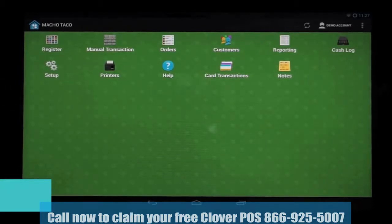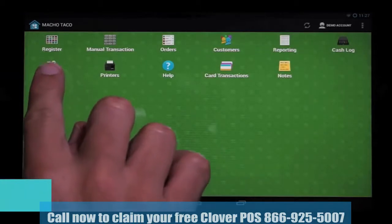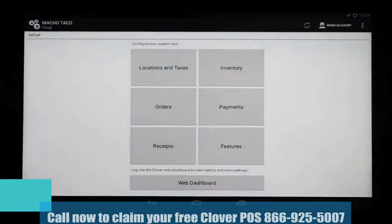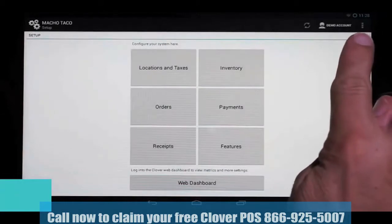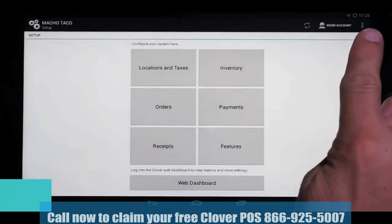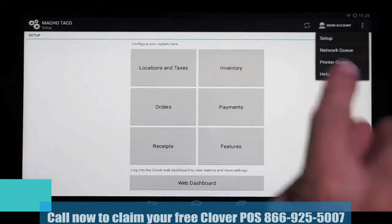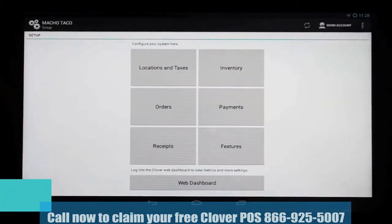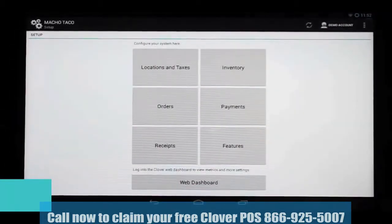We can get there in one of two ways. From this home menu, we can select Setup here. Or, another way to do it is up here in the top right-hand corner. If we click on that, you'll also see Setup and it takes you to this same menu.